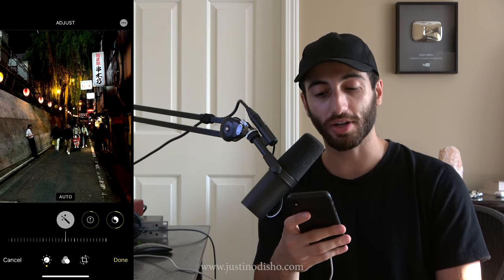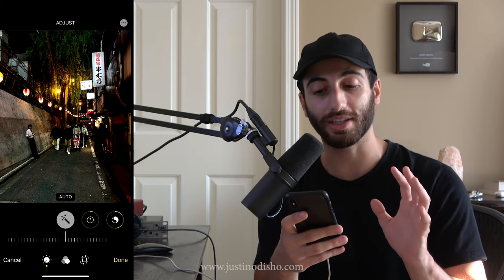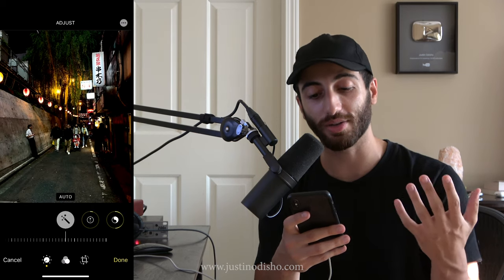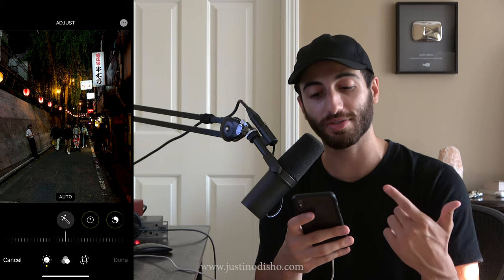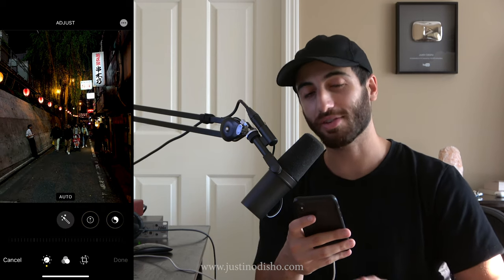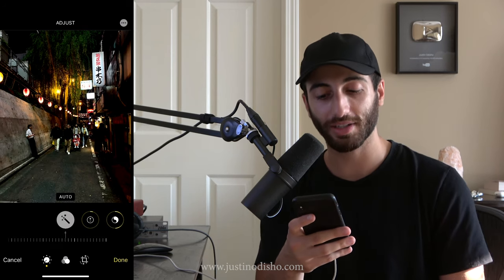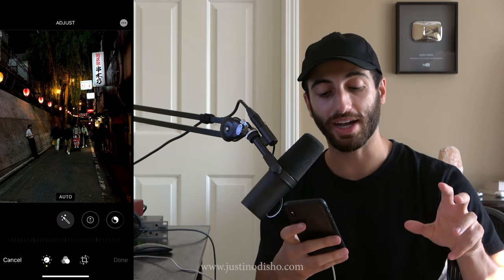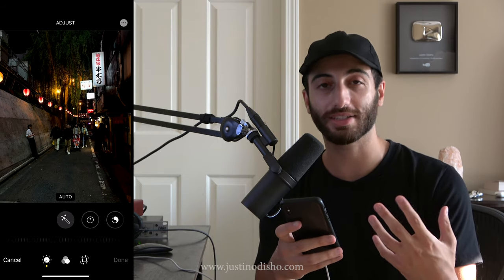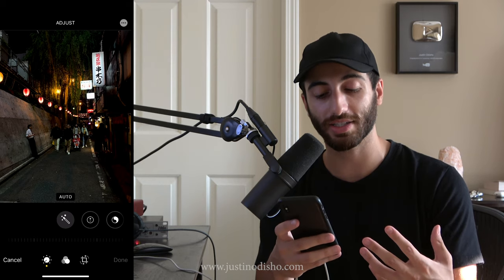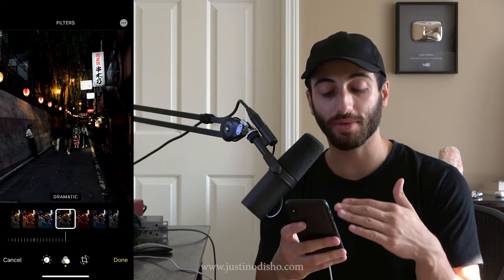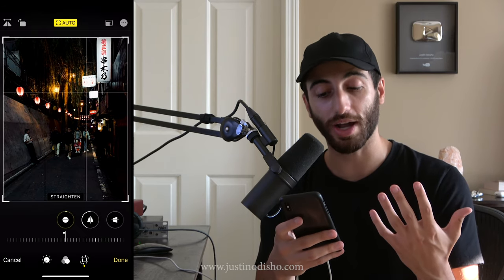So firstly, you can just do auto — it'll try to automatically boost up the contrast and whatnot, which looks pretty good for this photo, but I never like to do things too automatically. I'm going to walk you through everything that is available. So there's a few different tabs you have here. In the bottom left with that dial, you have some of the most basic settings like exposure, brightness, contrast. In the middle you have different filters. And in the bottom right you have one of the most useful ones, which is crop.